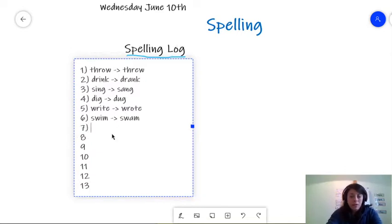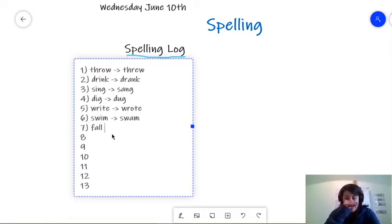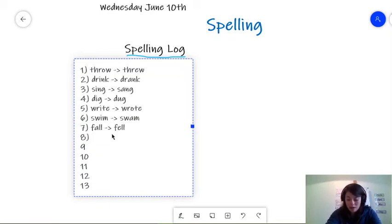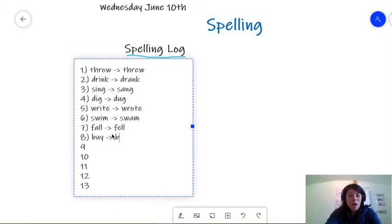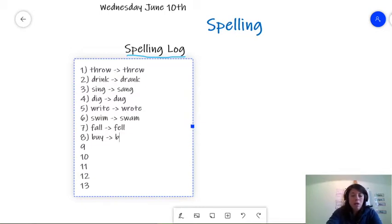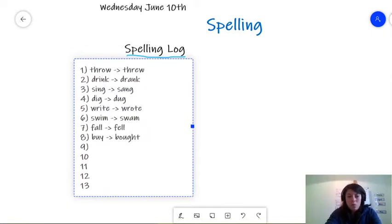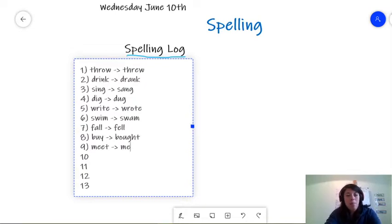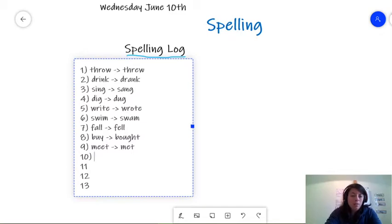And number seven. What is number seven? Fall. F-A-L-L. And when we switch it to the past, it goes to fell. F-E-L-L. And number eight is buy, which when you turn into the past, is bought, B-O-U-G-H-T. Very good. Word number nine is meet. Meet with double E. Change it to the past. Met. Met. One E. Good job.